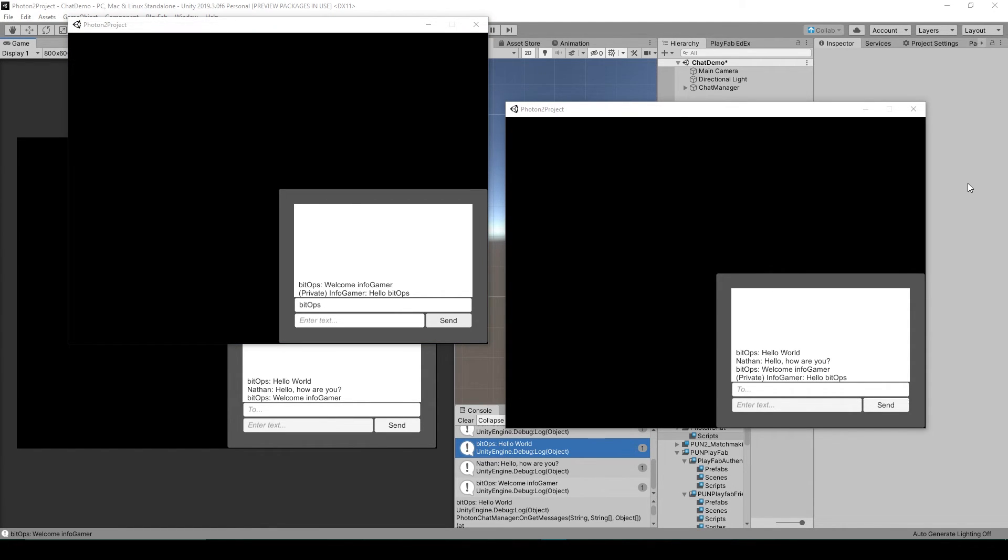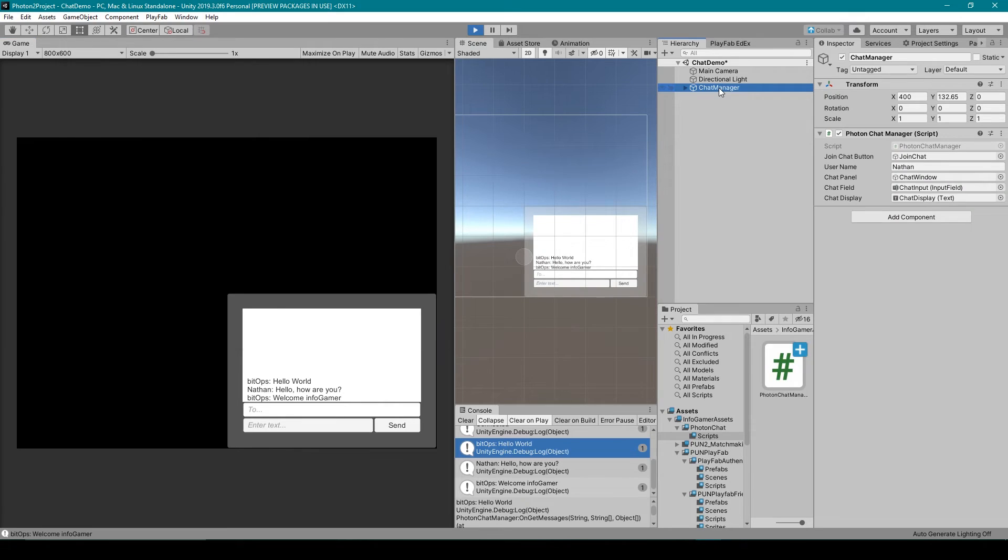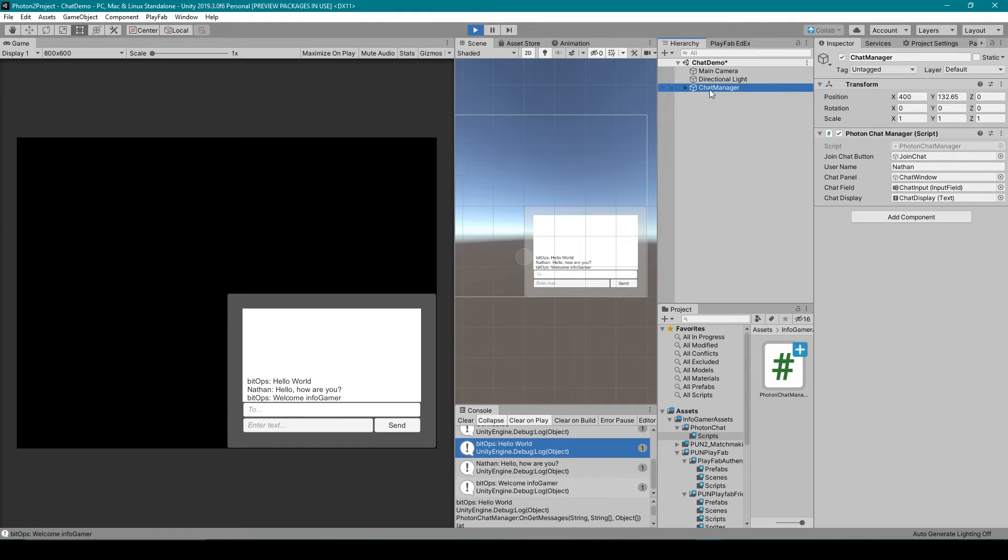The unity package of this that you can find on our website is set up similar to our matchmaking add-on where everything is contained within this one prefab which makes it easy to add this to any game. All you have to do is drag and drop this one object into your hierarchy.